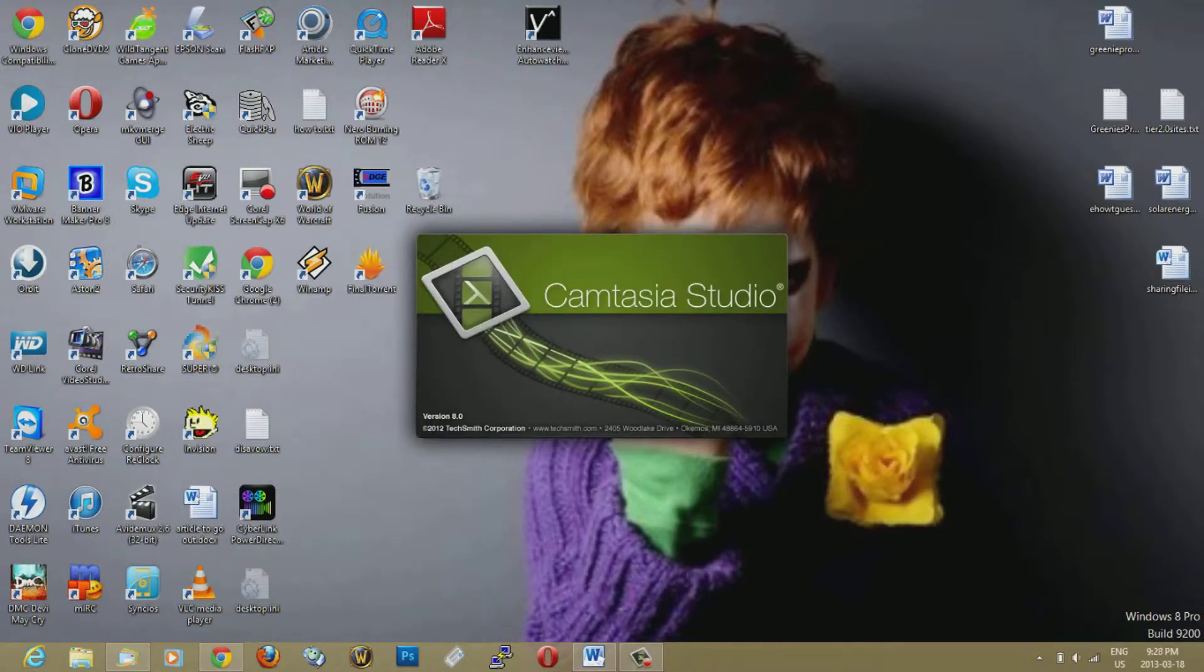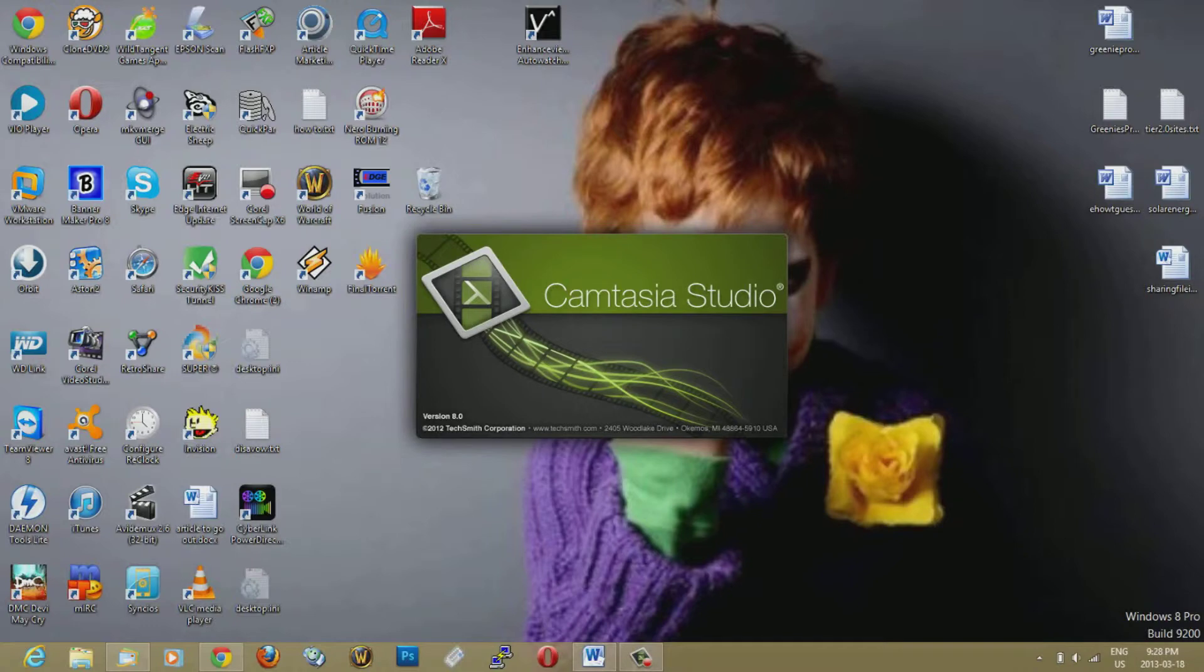You just pretty much hit the record button and then it records your screen, and you can set up where you want it to record and what section.